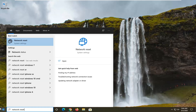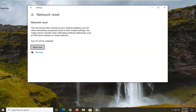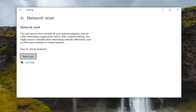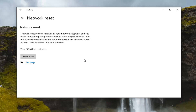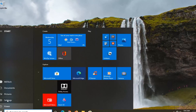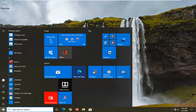Type in Network Reset. The best result should come back with Network Reset — go ahead and left click on that. It should say: This will remove and then reinstall all of your network adapters and set other networking components back to their original settings. You might need to reinstall other networking software afterwards, such as virtual switches and VPN client software. Go ahead and select the Reset Now button, then select Yes. Your computer will automatically be restarted within five minutes if you don't do it manually. Go ahead and restart your computer, making sure you close and save out of any programs you have open.